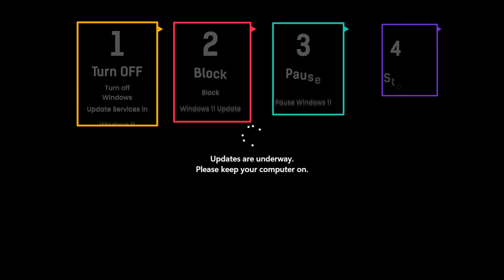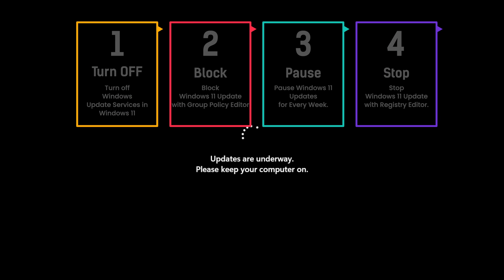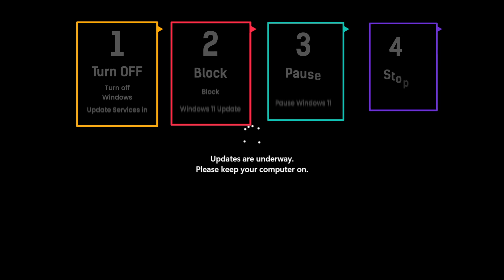Solution 1: Turn off Windows Update services in Windows 11. Solution 2: Block Windows 11 update with Group Policy Editor. Solution 3: Pause Windows 11 updates every week. Solution 4: Stop Windows 11 update with Registry Editor.